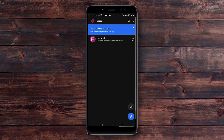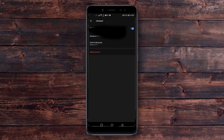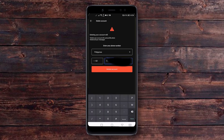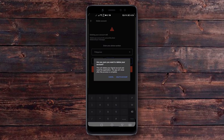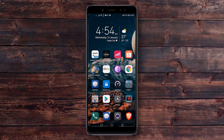Before we end the video, if you ever want to delete your account, it's also fairly easy. Just click on your icon and go to the advanced settings, where you'll see the delete account option. Enter your mobile phone number, hit the delete button, confirm the deletion, and it will delete your account from the app.